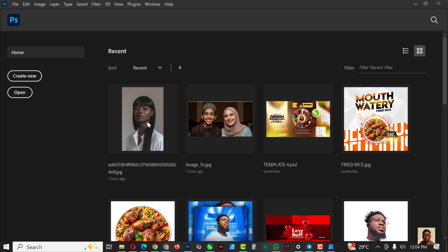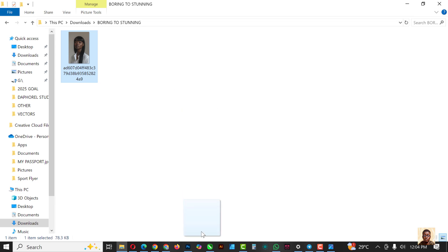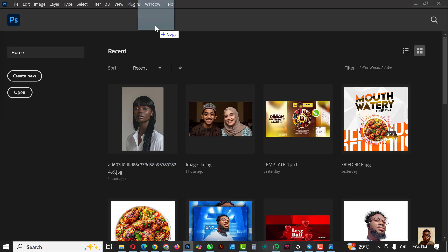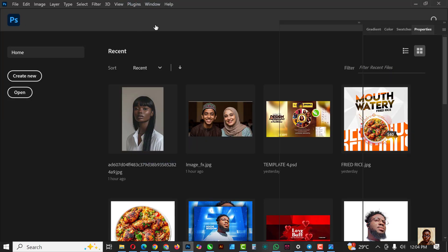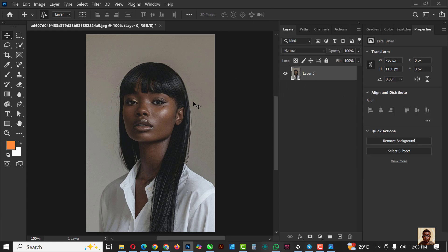Let's get right into this. The first thing you need to do is go and get the image. The link to get this image is in the resource file, many things are happening inside the description of this video. Do well to get yours. I'm just going to bring this into Photoshop.